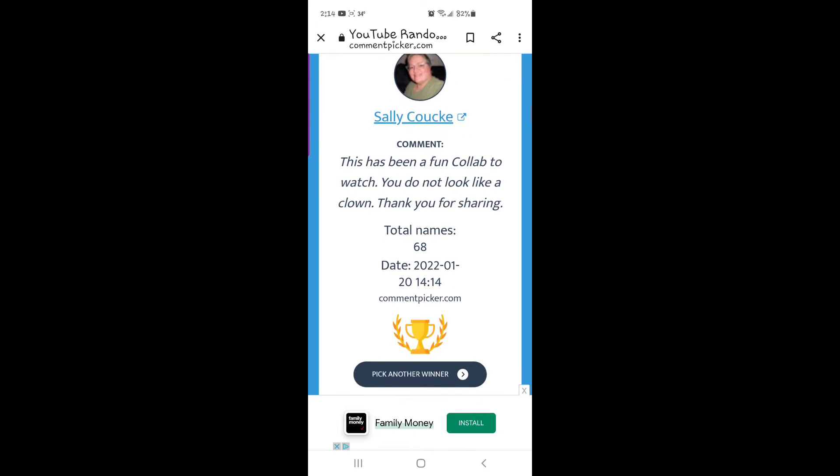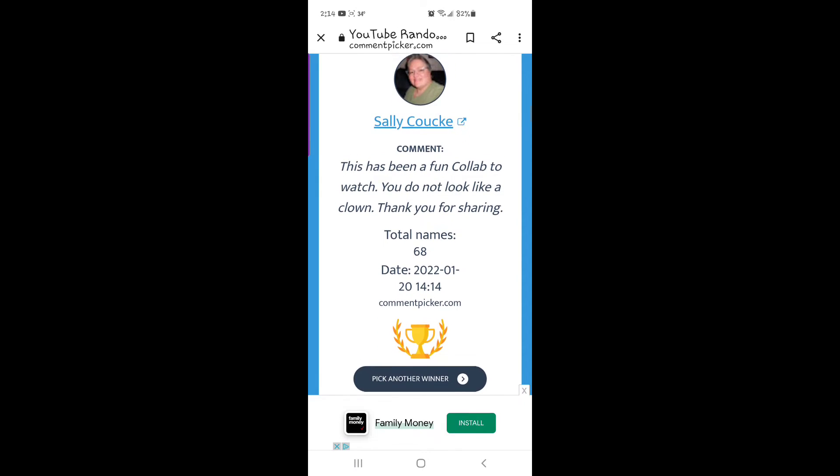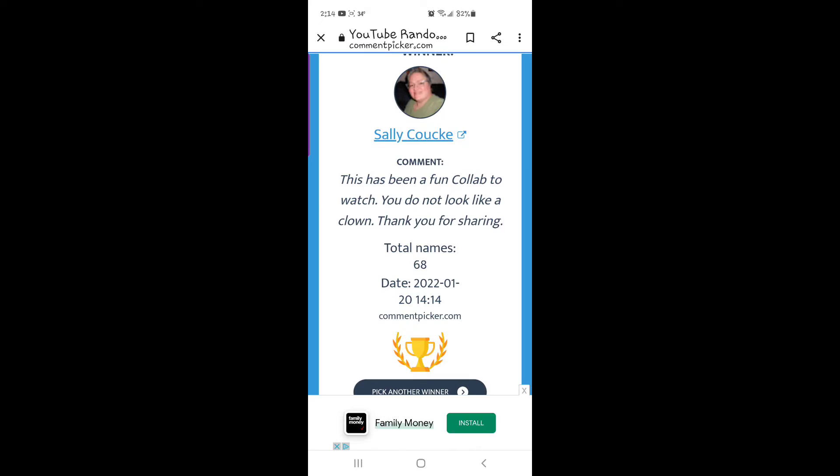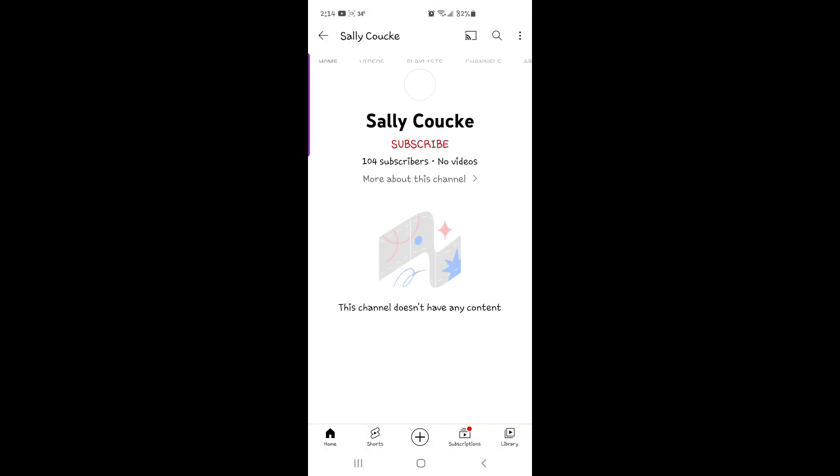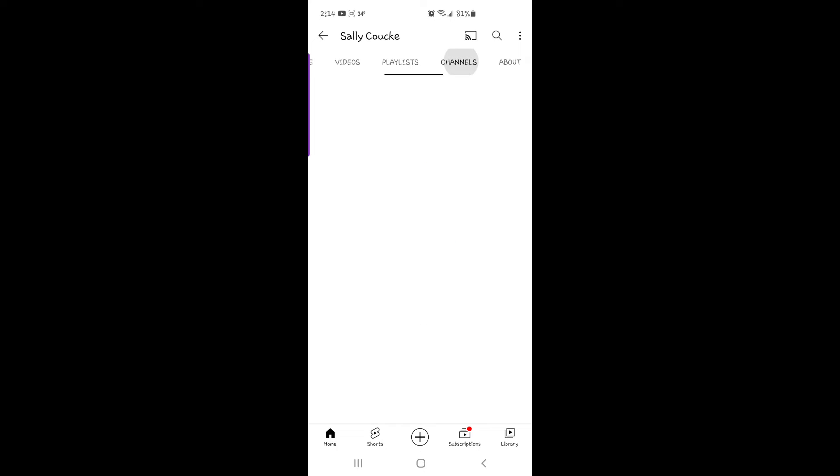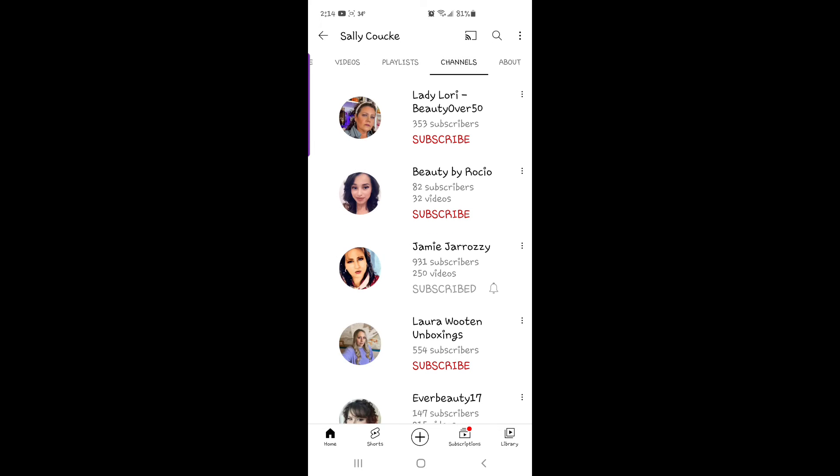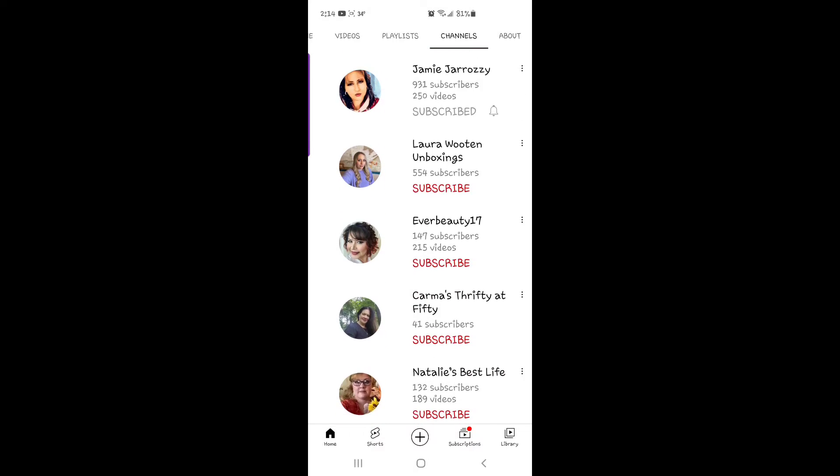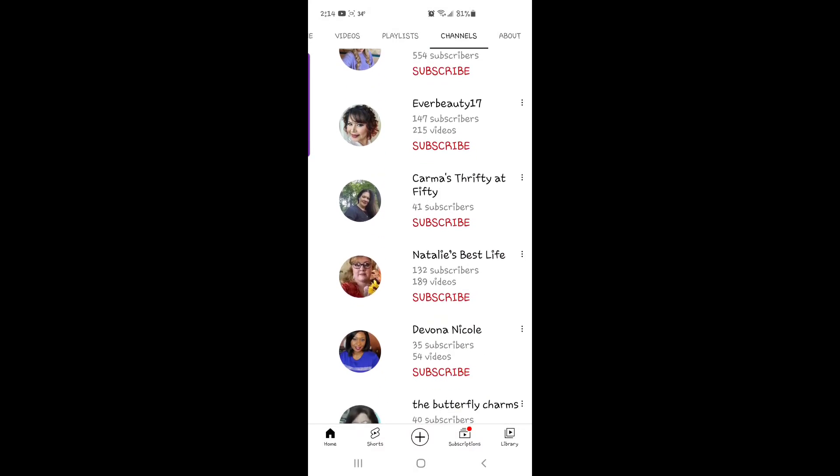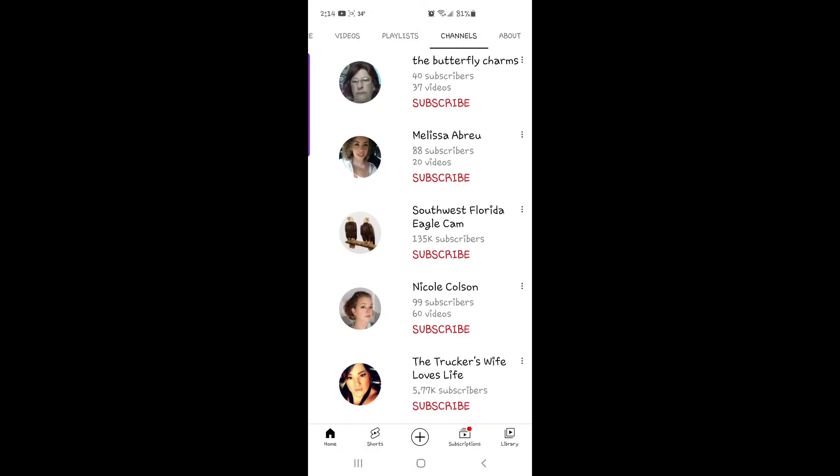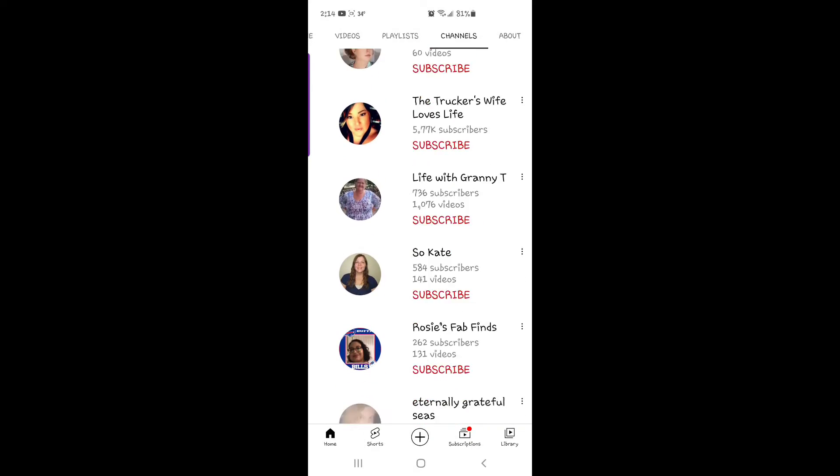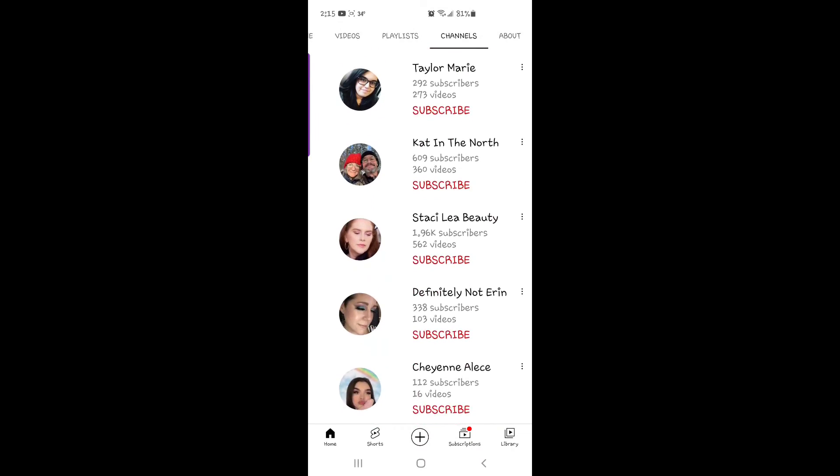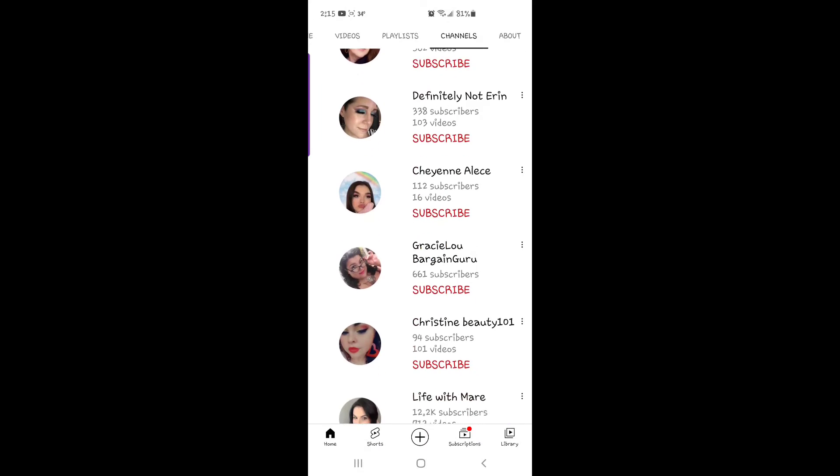Let's go make sure that Miss Sally is subscribed. For this one, she only had to be subscribed to me because not all of the ladies were doing giveaways.